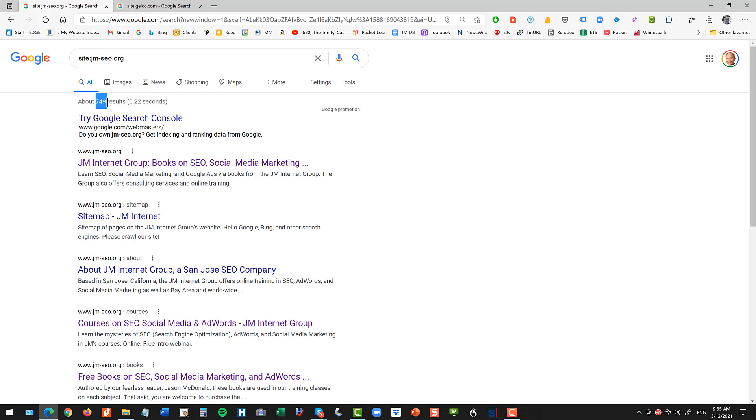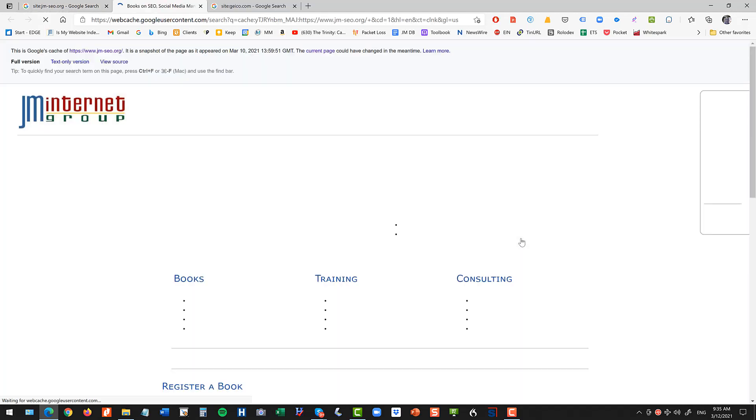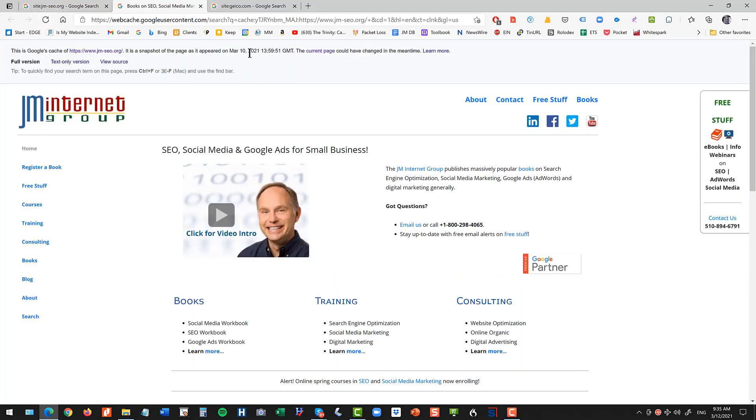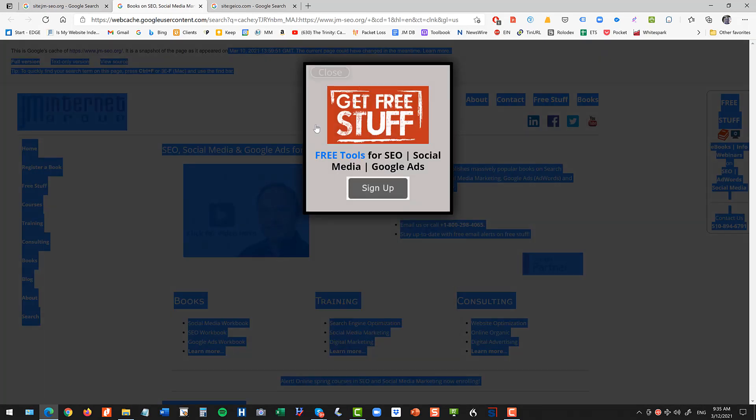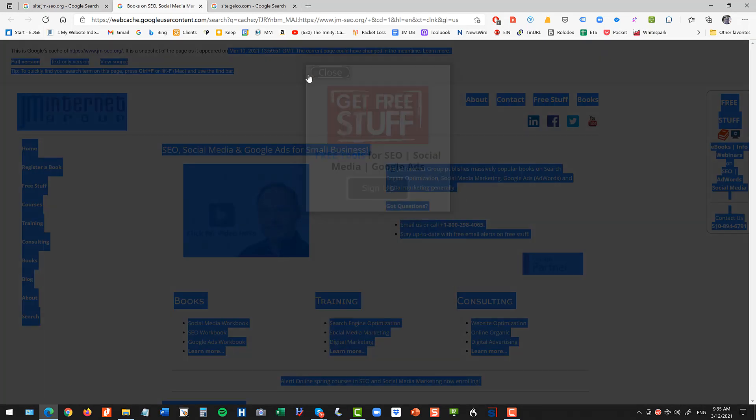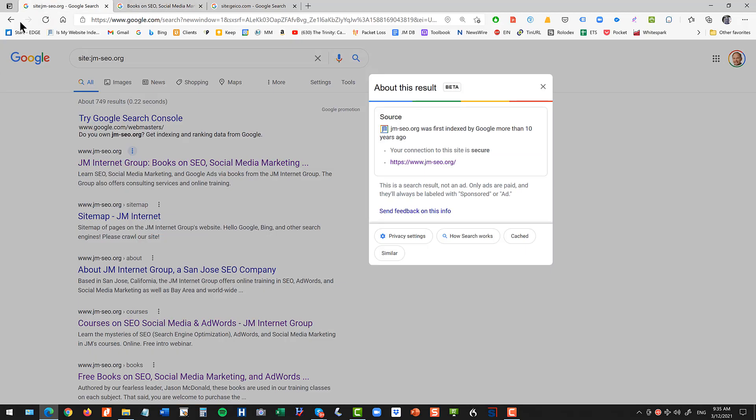Now you can drill in a couple of interesting things. On these three dots you can also see the cache. This isn't always visible but that's interesting because that will tell you like when did it last pull your data. So it last pulled my data on March 10th, 2021. So that caching is kind of an interesting feature.